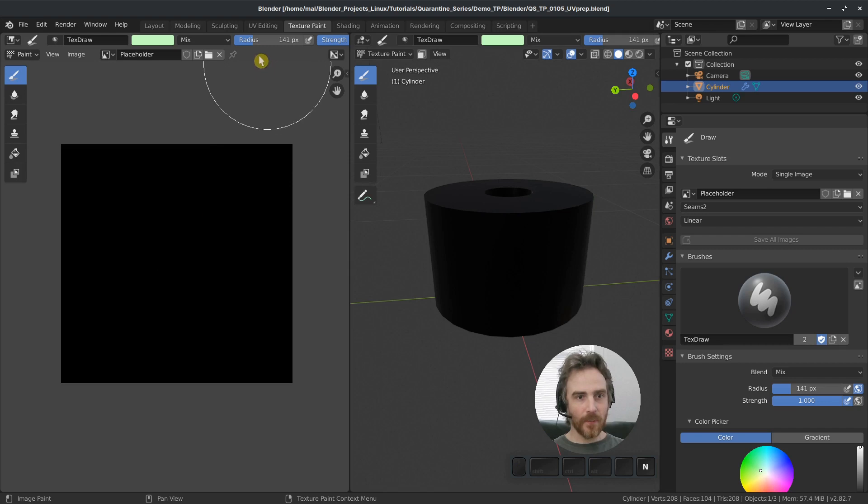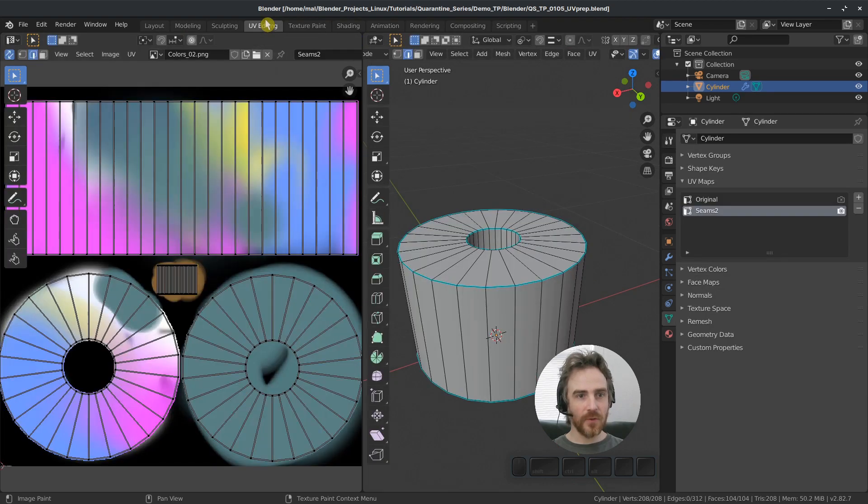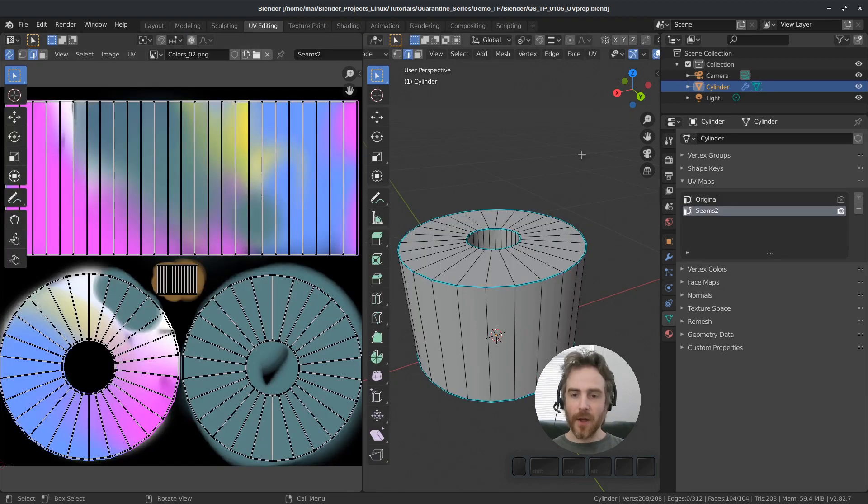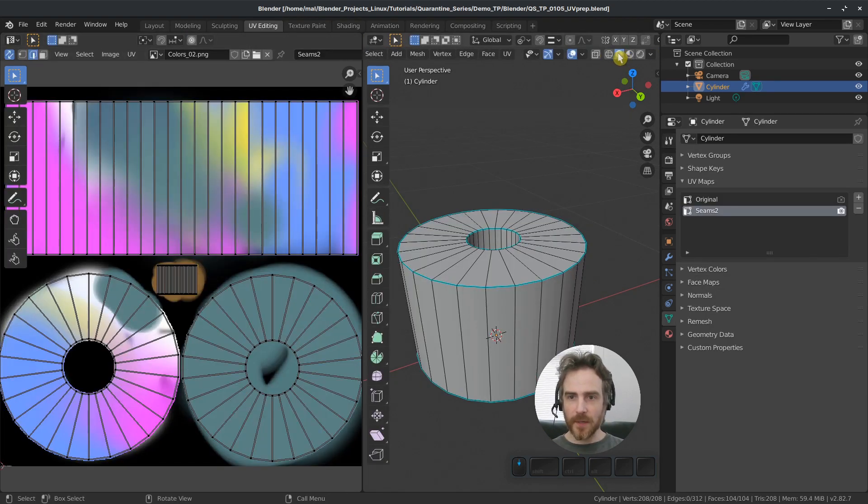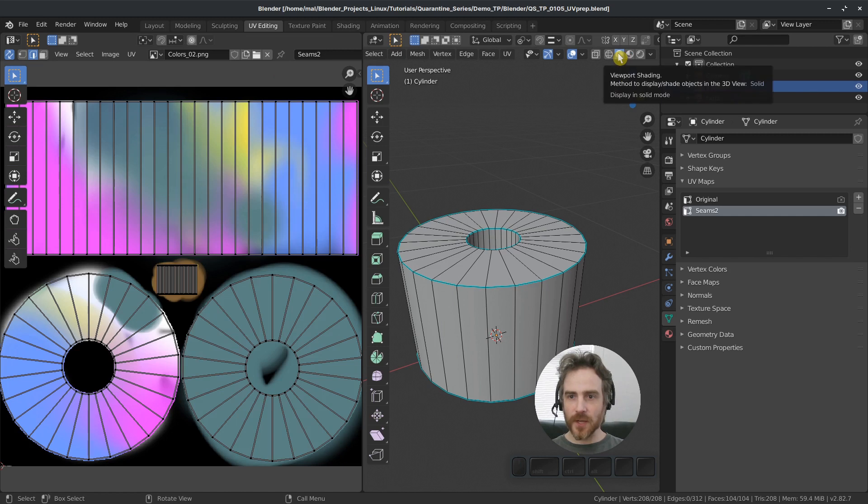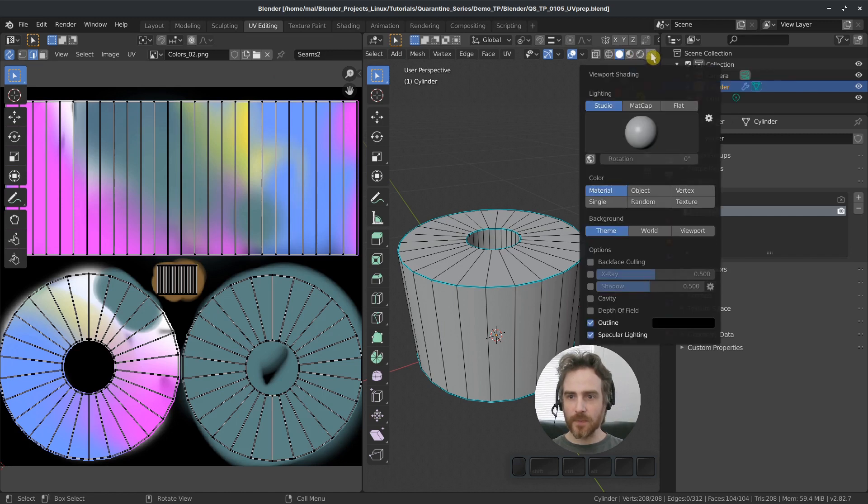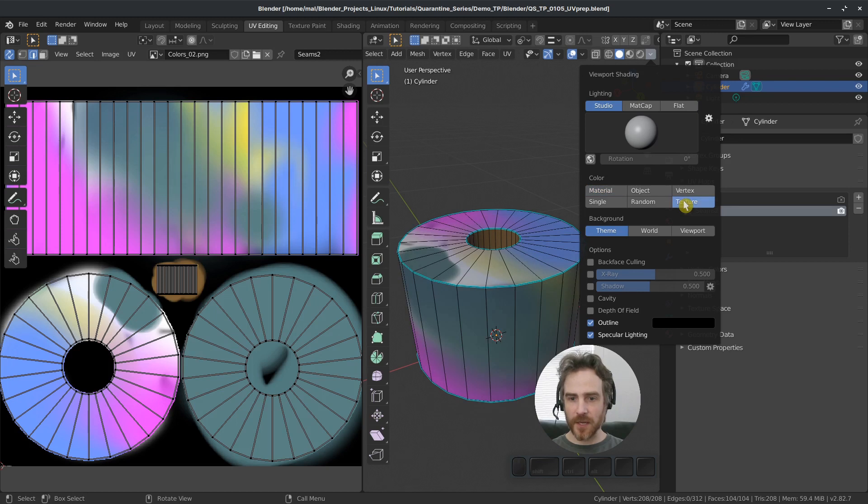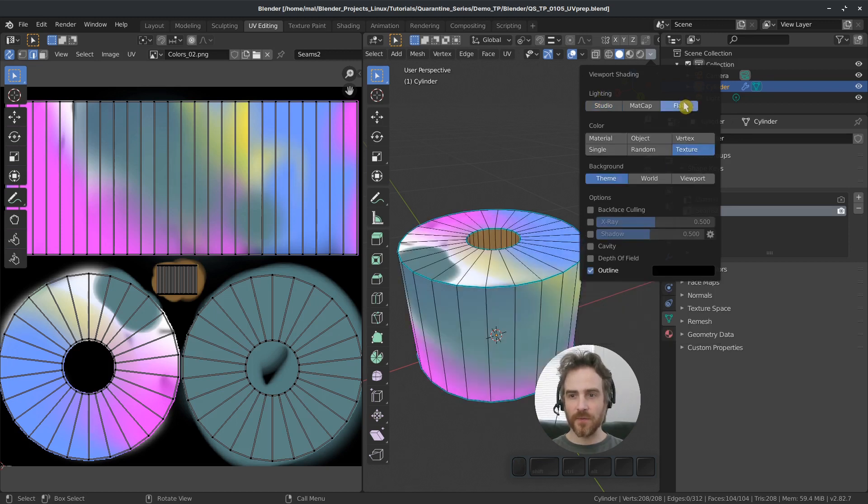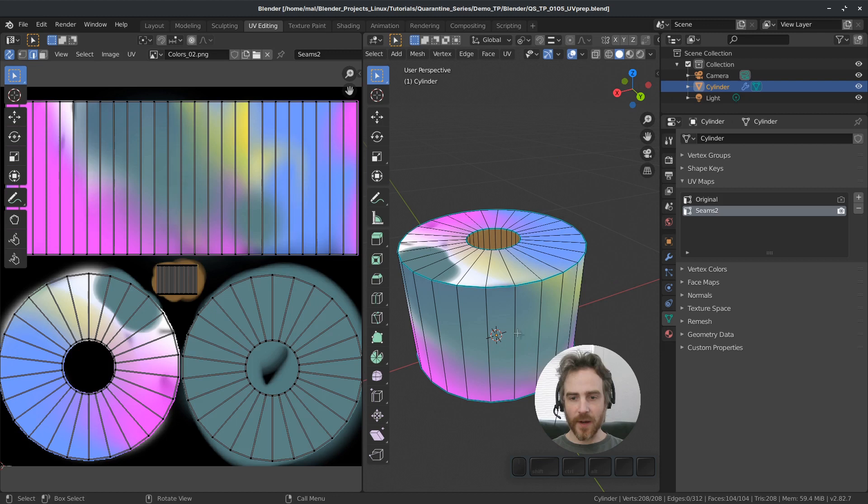And then we're going to come over to our UV editing workspace. And in our 3D view, I'm going to come up here to solid shading mode. And in our dropdown for that, I'm going to change color from material to texture so we can see our texture and then change lighting from studio to flat. So we don't have any sort of shading going on here.